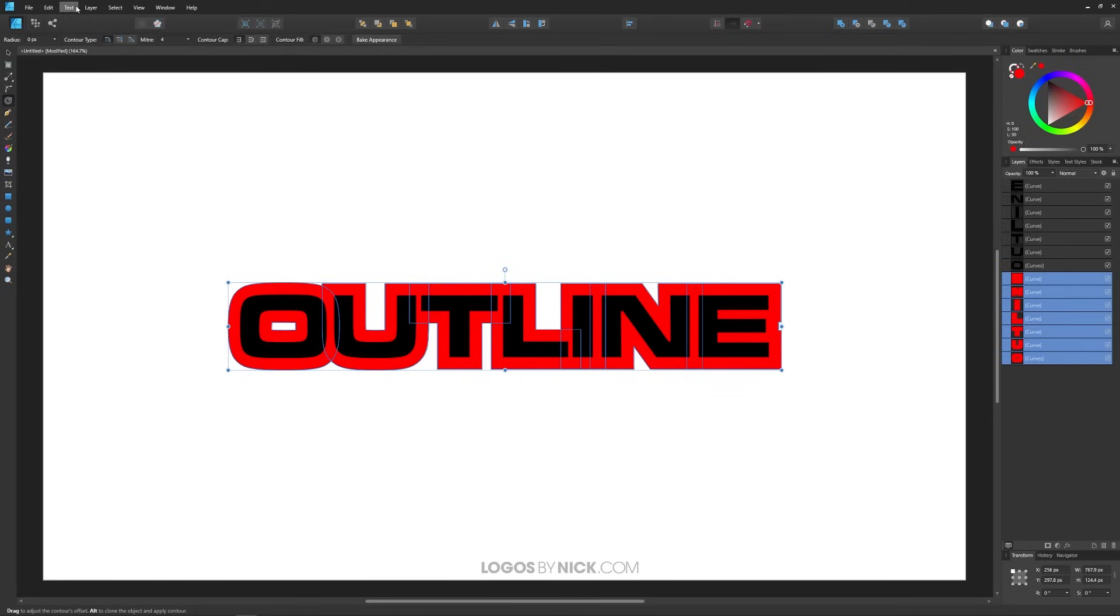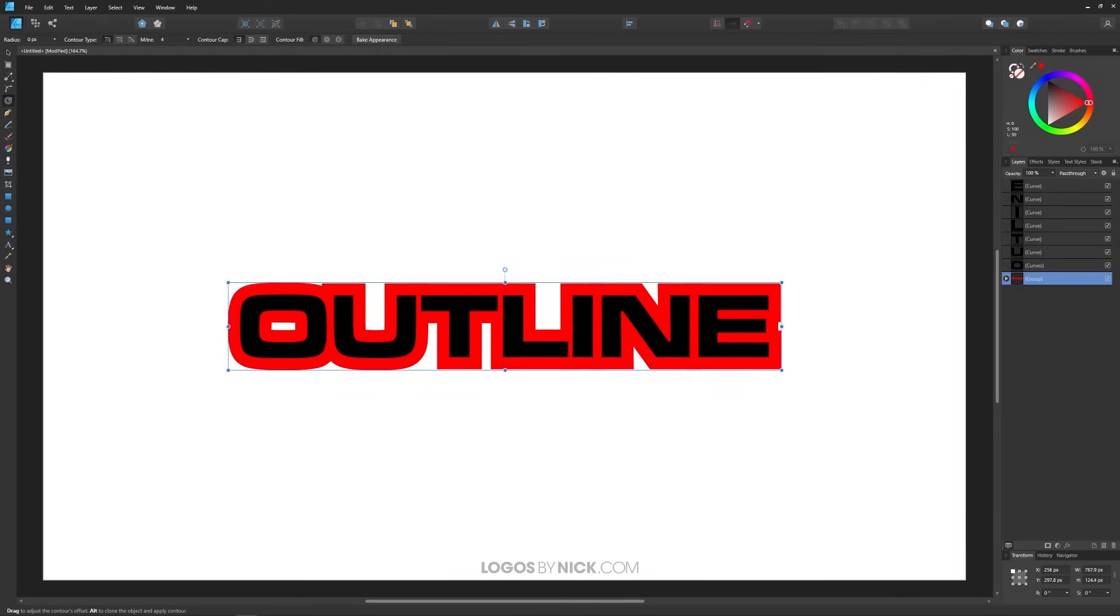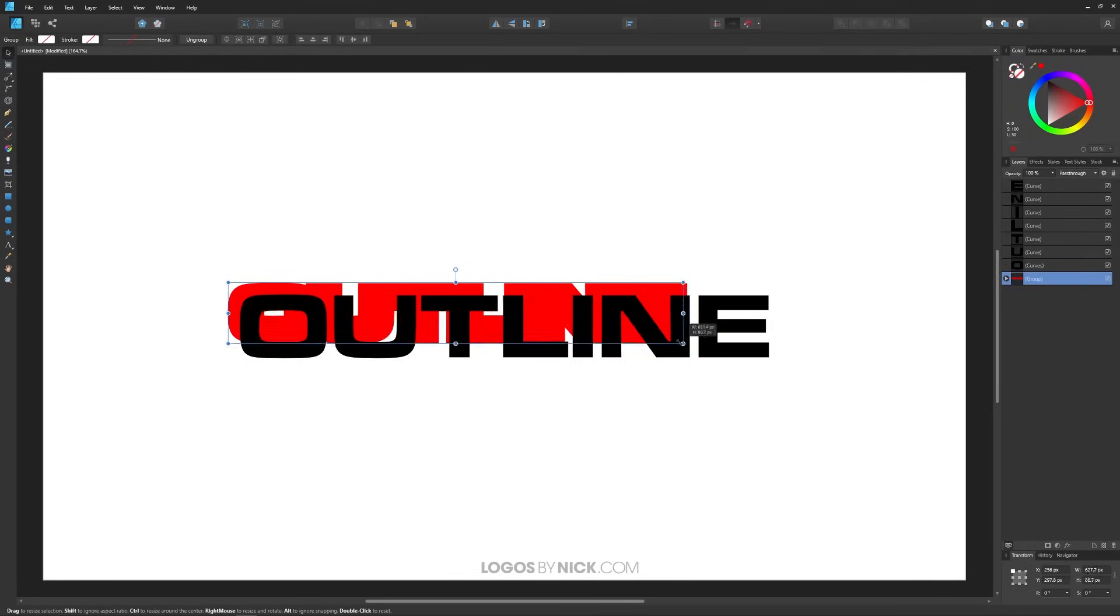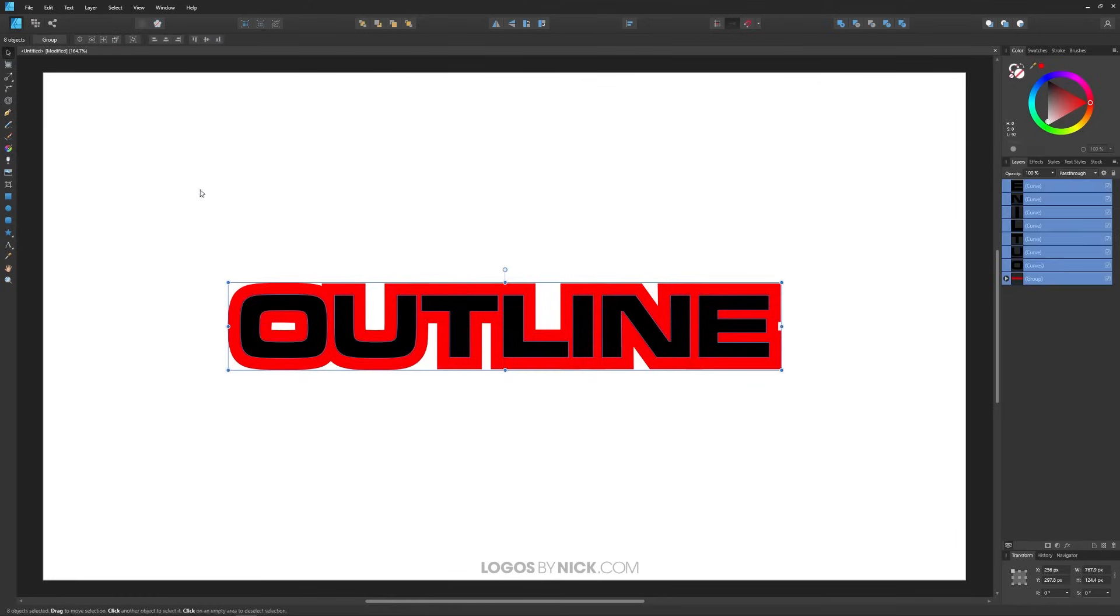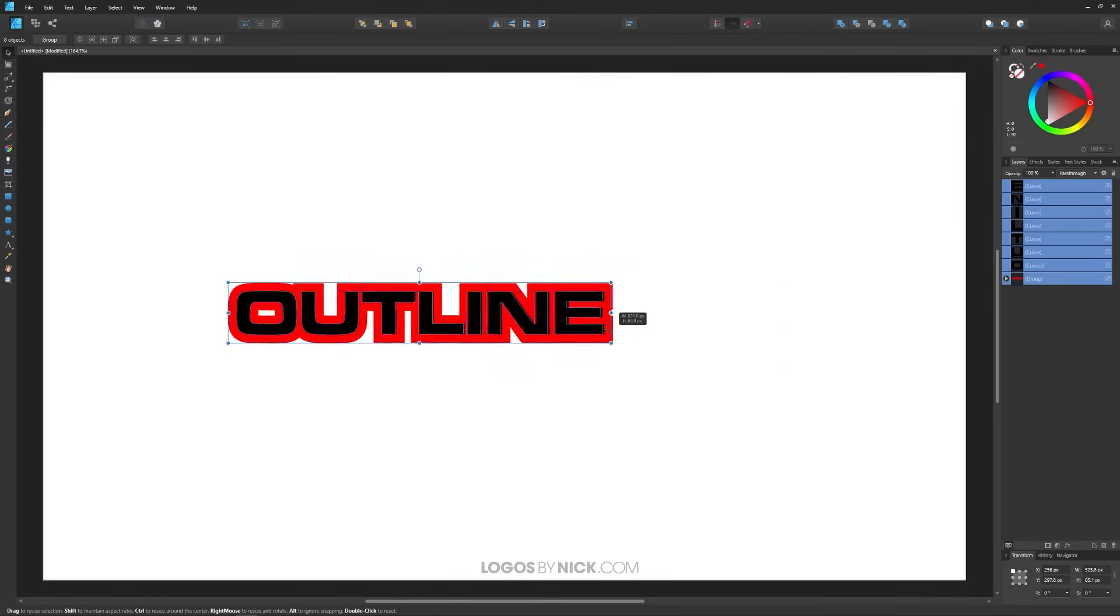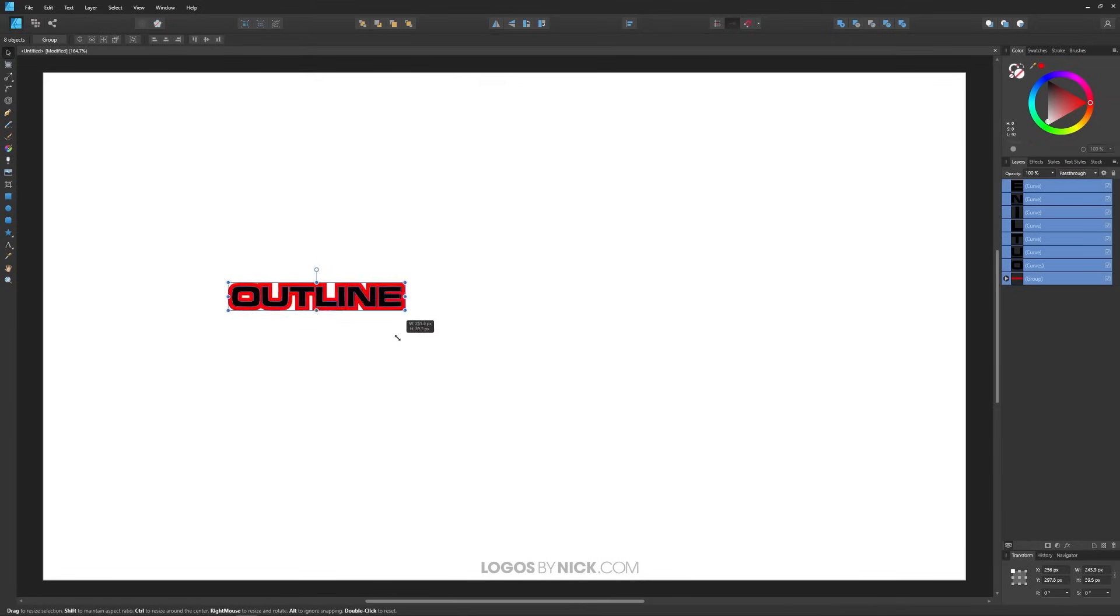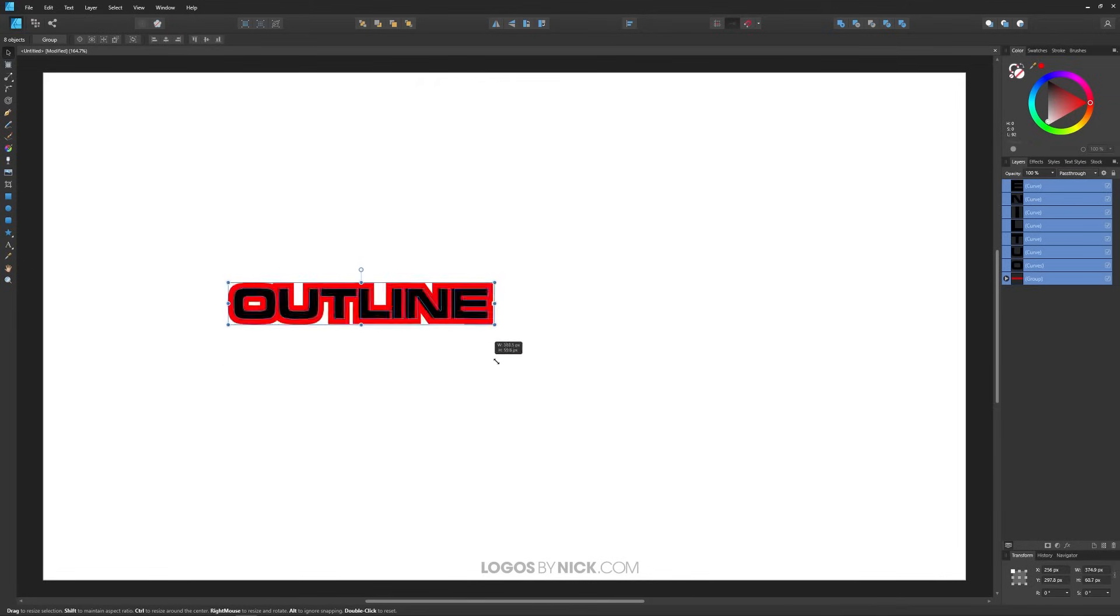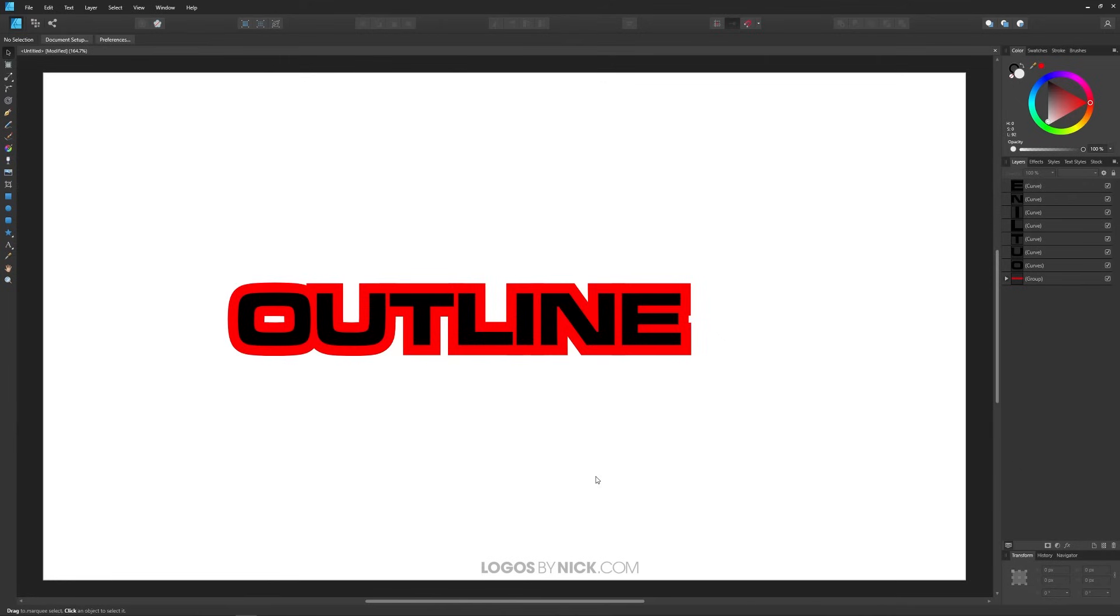If you go back to your select tool now you can scale this down. You want to make sure you select everything there. Now you can scale this down as you can see here. You scale it down, the thickness of the outline scales along with the text.